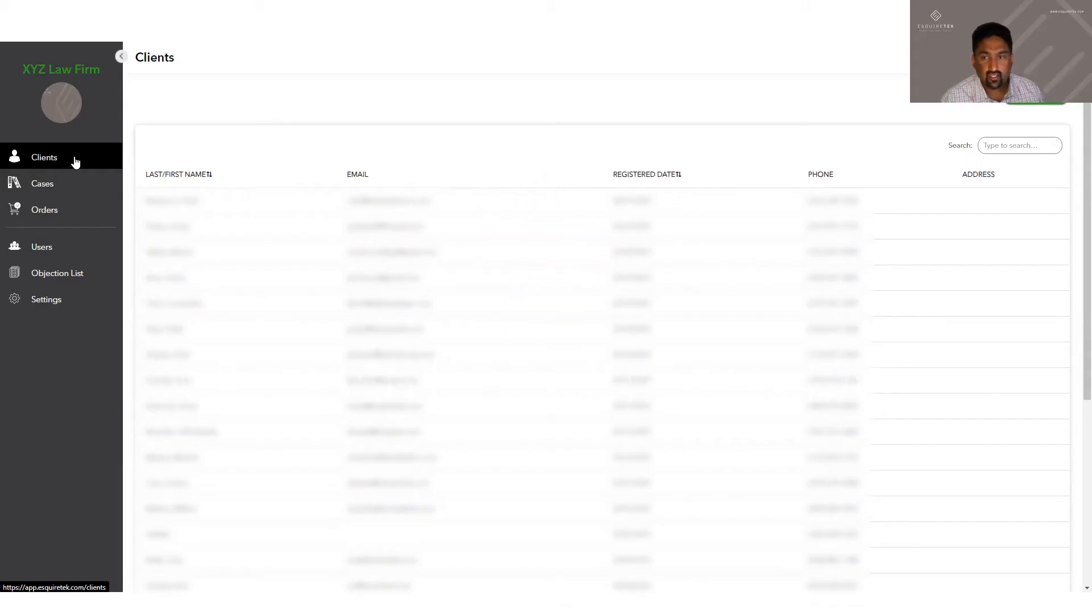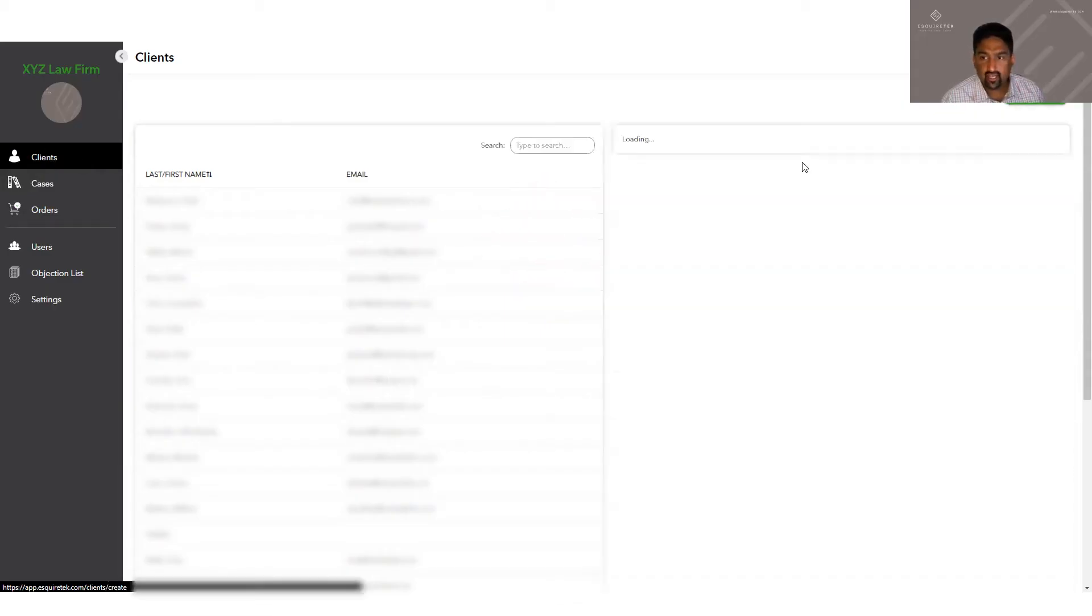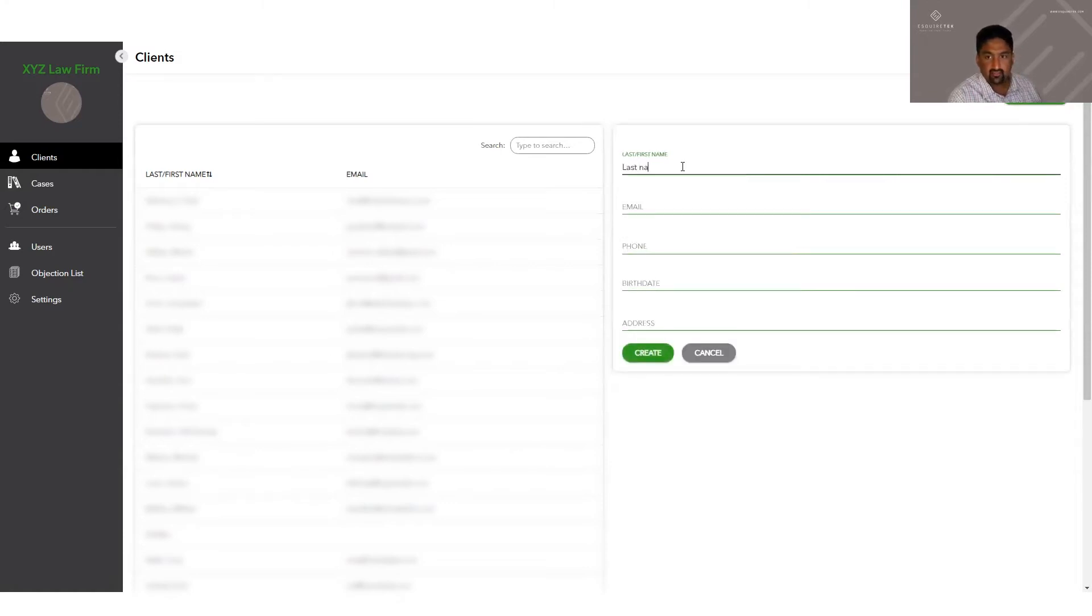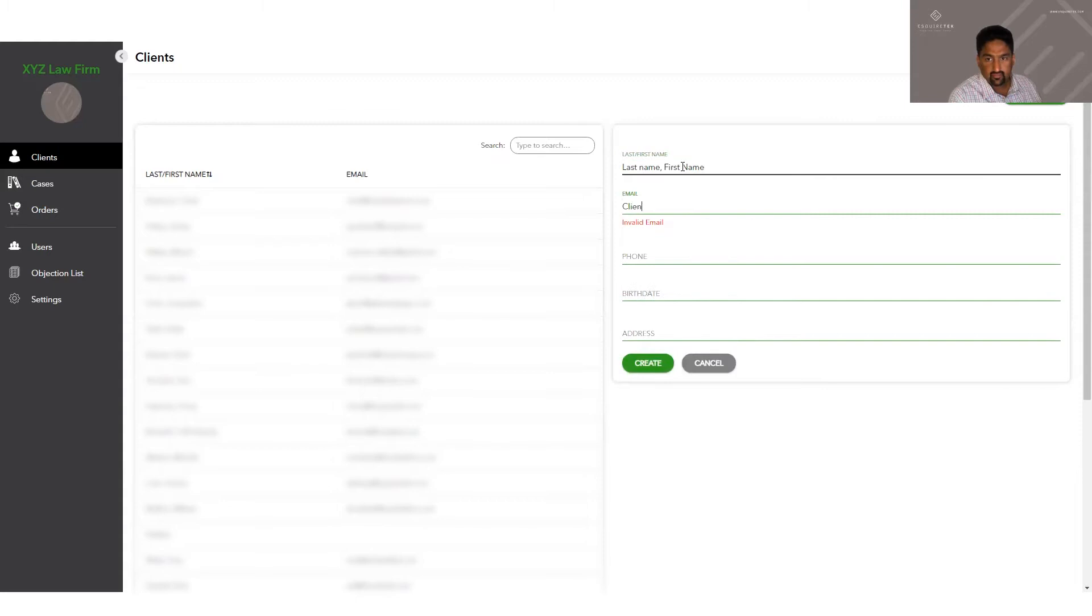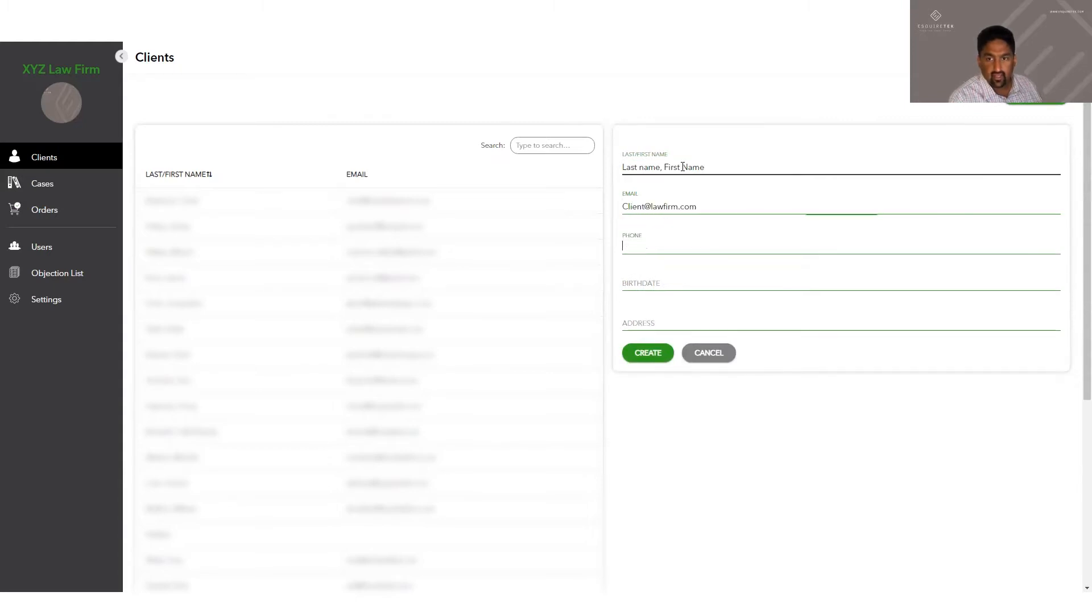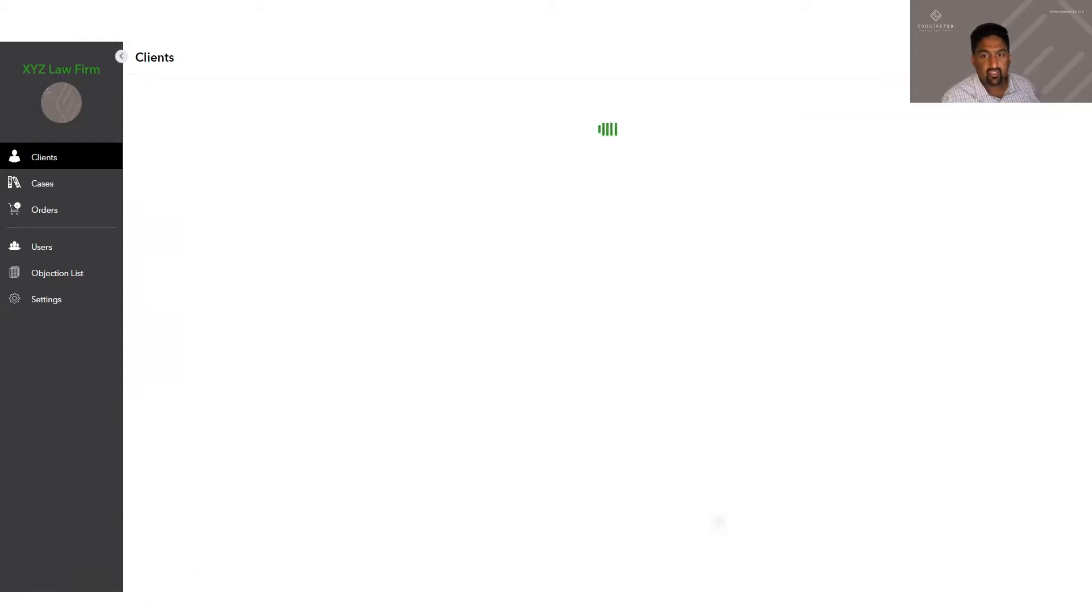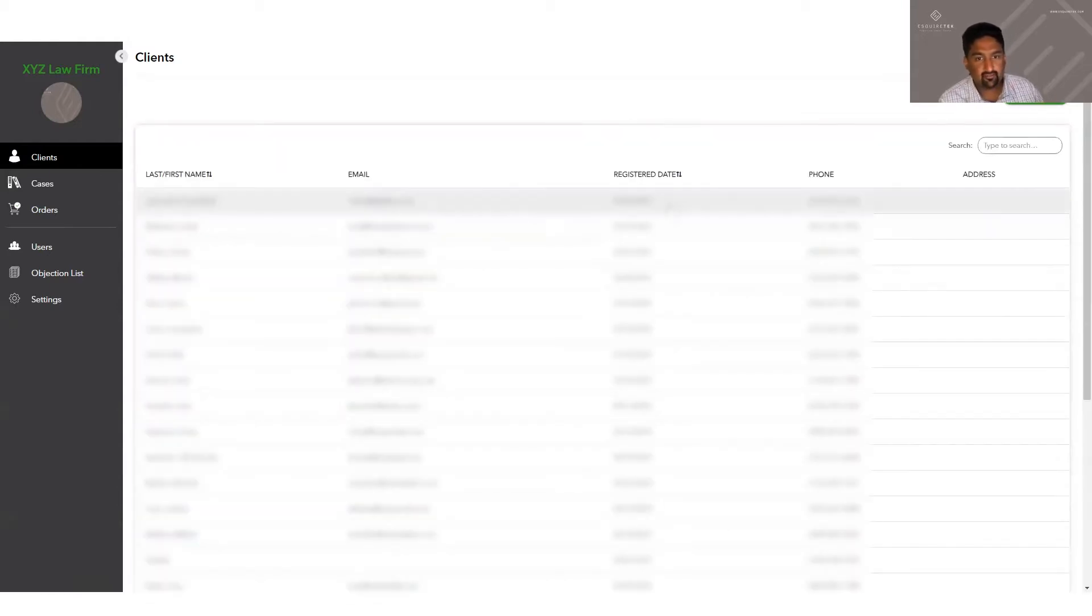In order to create a client, you just click add new client. You just put in the client's last name, first name, their email, and their phone number. Birth date and address are optional. You click create, the client file has been created.